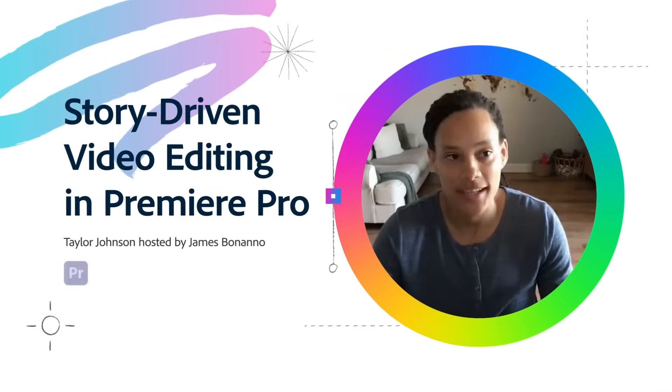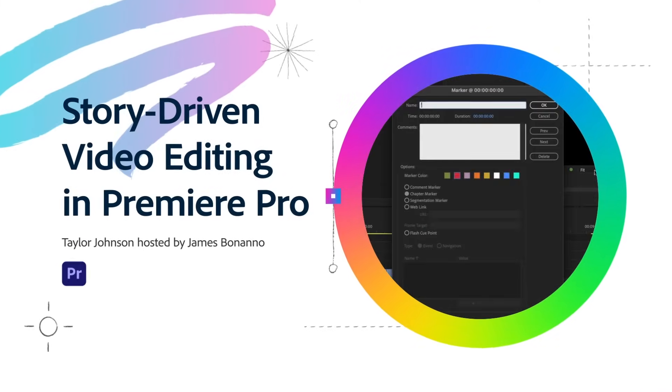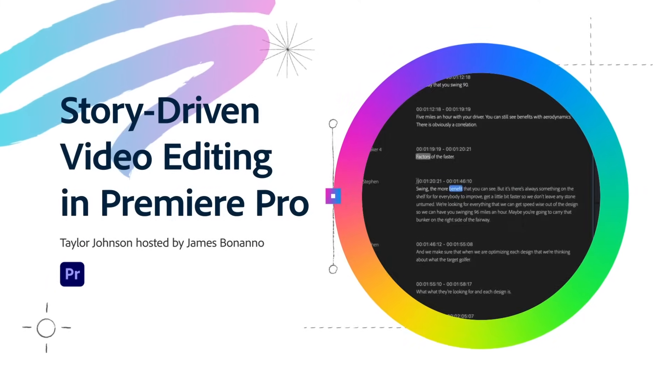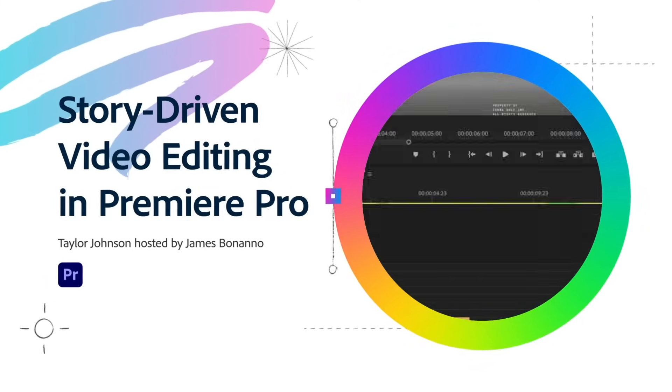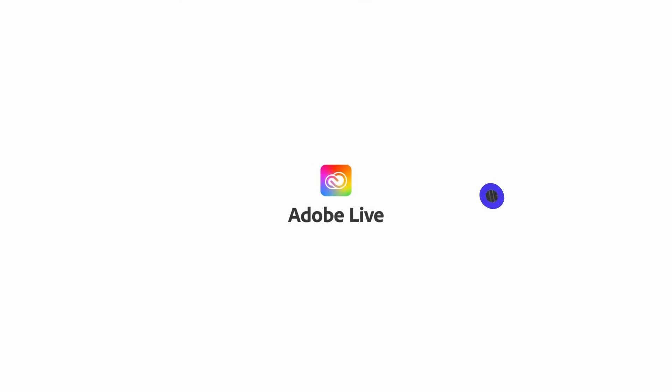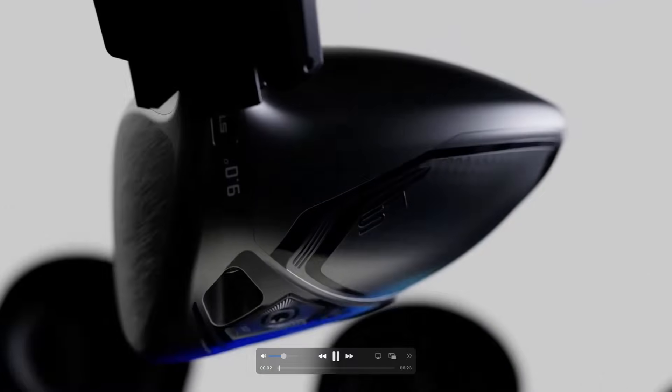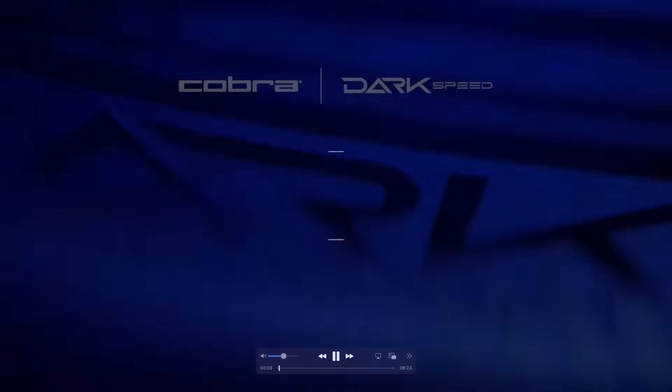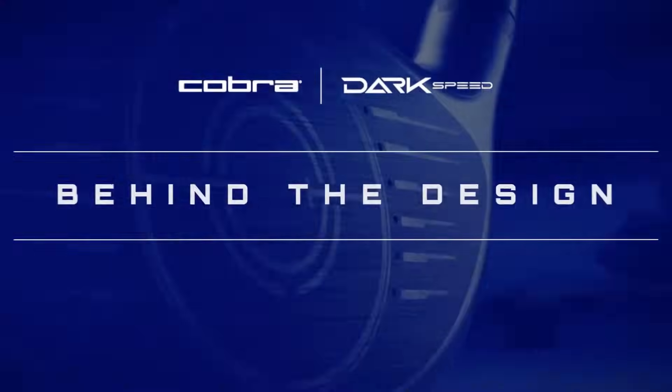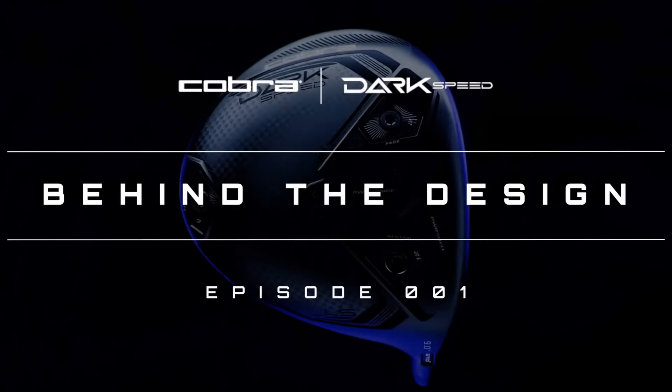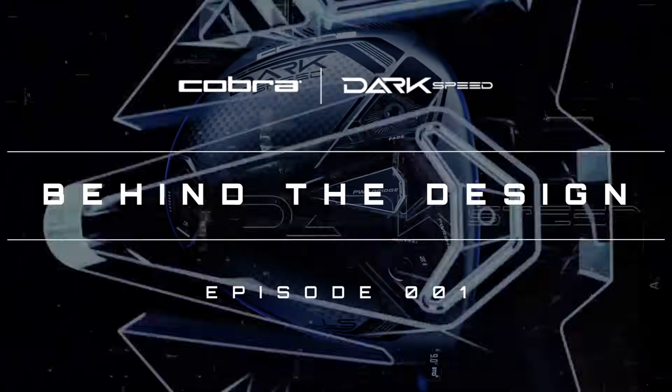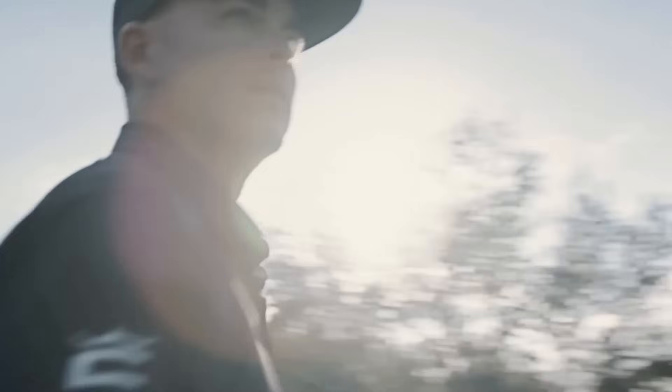My goal is to share some tips and tricks on story-driven videos. Just to get started, I'm going to be working off of a recent project that I did for Puma Cobra Golf.